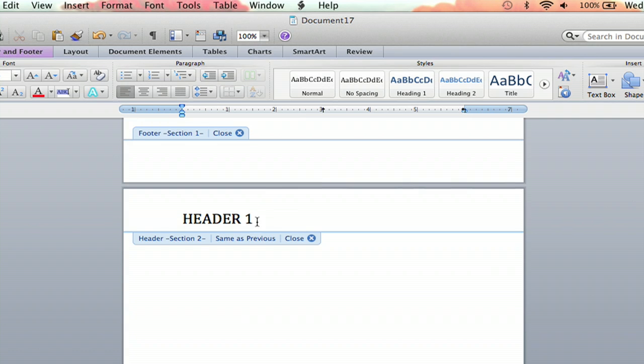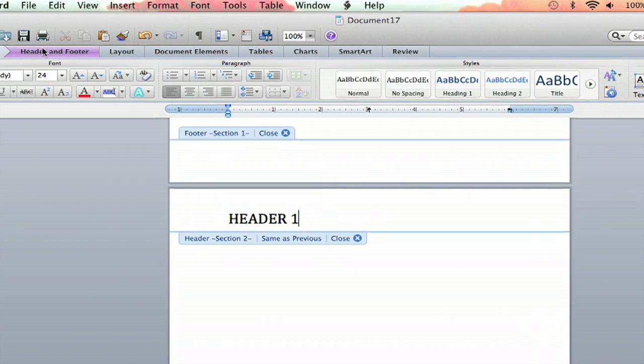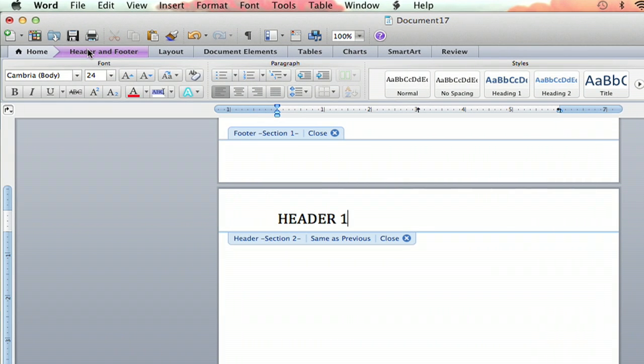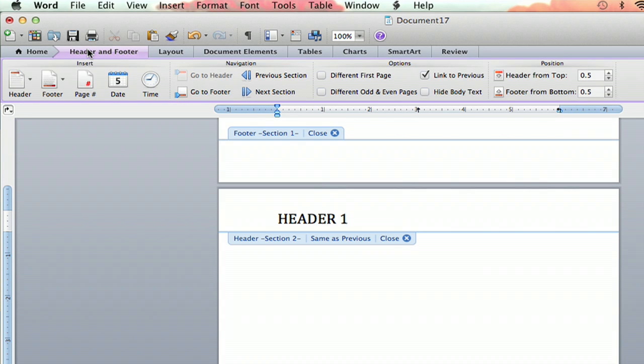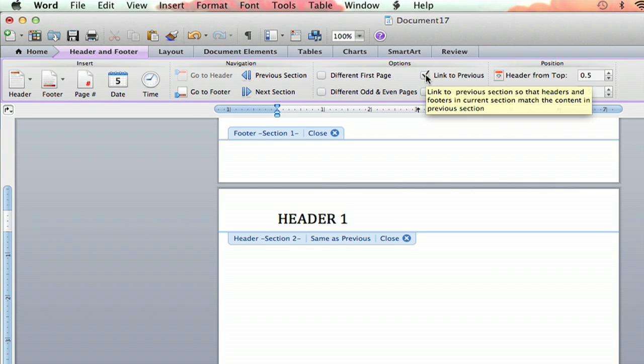So I want it to be able to edit both. So you're going to go into header and footer over here and under options you're going to take off this. This is link to previous.